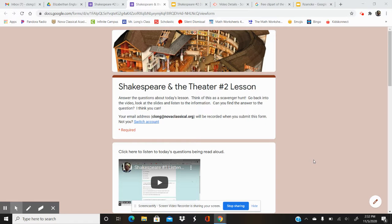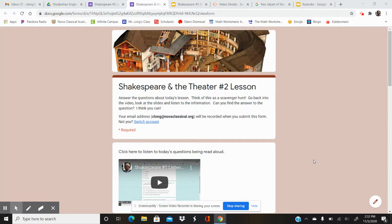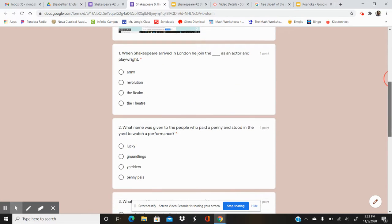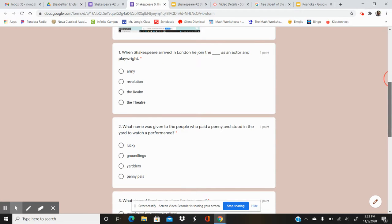Hello scholars, here are today's questions for the Shakespeare and the Theatre lesson number two.